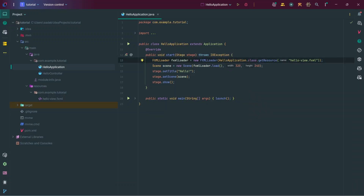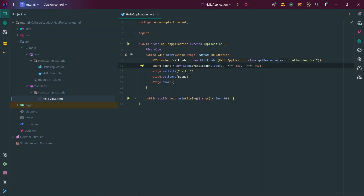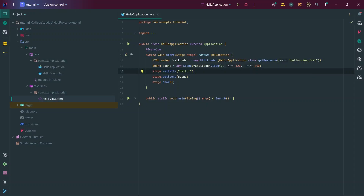All design-related files like FXML files, CSS files, and even static files like images should always go into your resources folder. In our code we tell Java to look there and load the FXML file. After that we create a new Scene, passing in the FXMLLoader variable and calling the .load() method on it. We pass in a width and a height, then set the title for the stage, set the scene, and then show the stage.